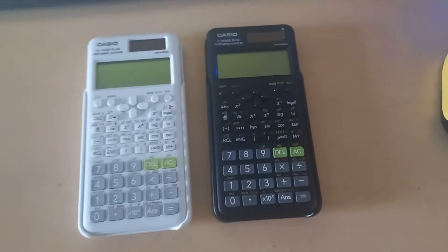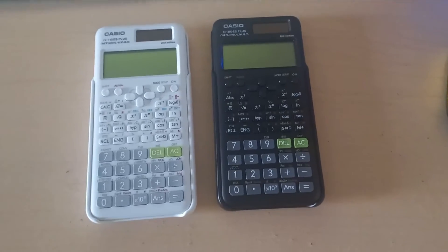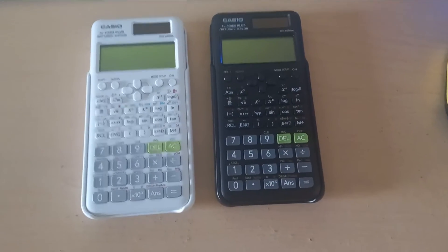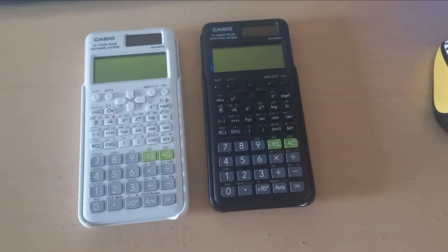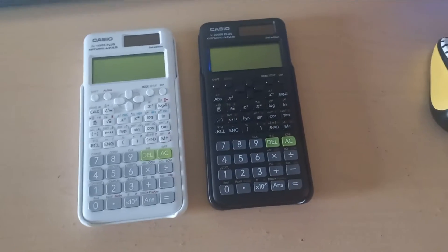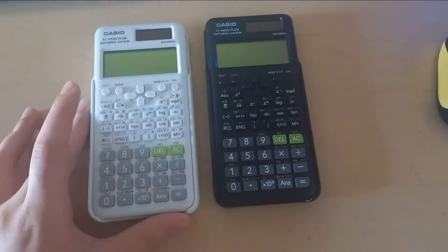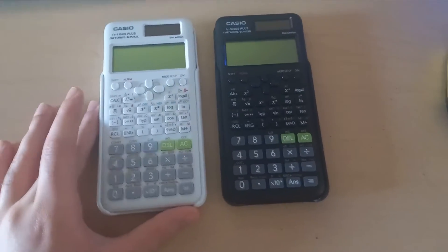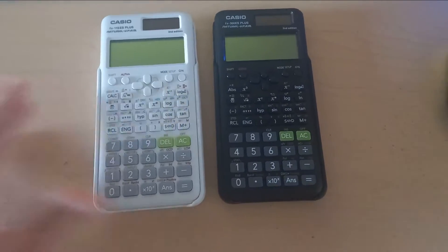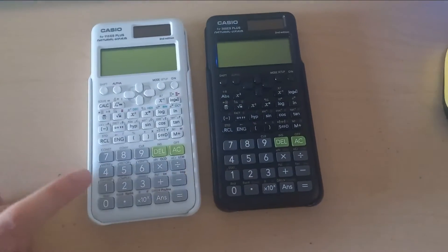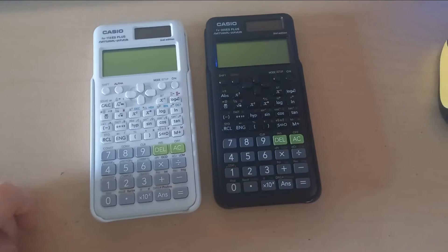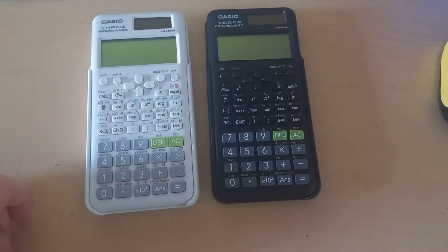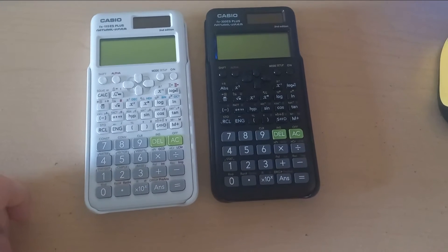Both of these calculators are new and they're the second edition of their previous version. For this one, the 115 ES, I always use the other version, the first edition.